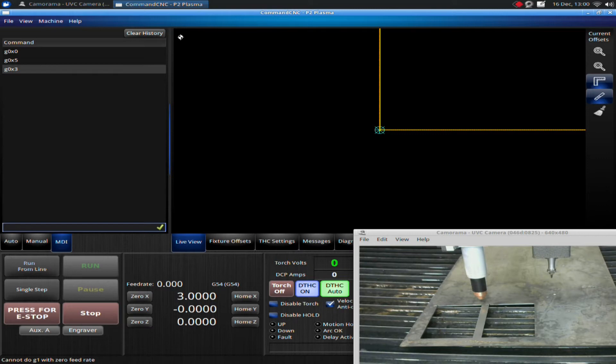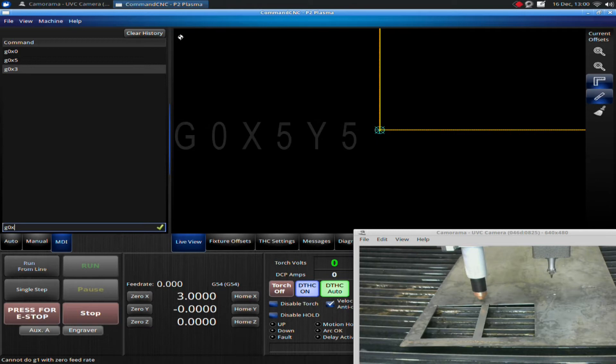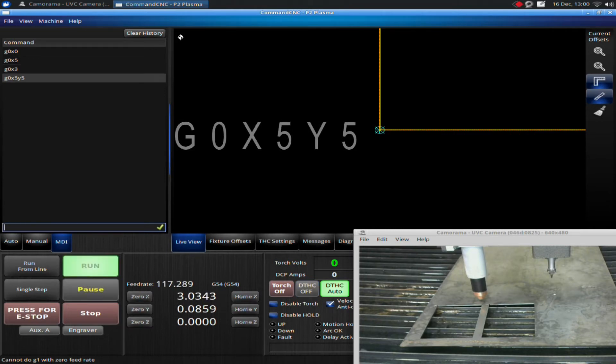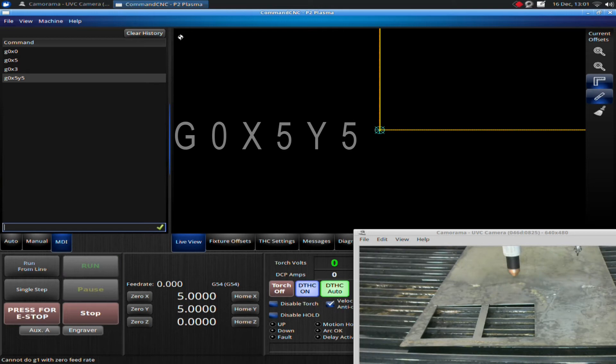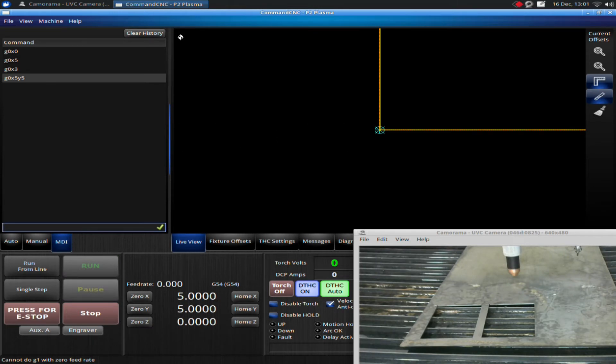I can also go G-zero, X-five, Y-five. Now, the machine moved at a diagonal to five inches over and five inches up.